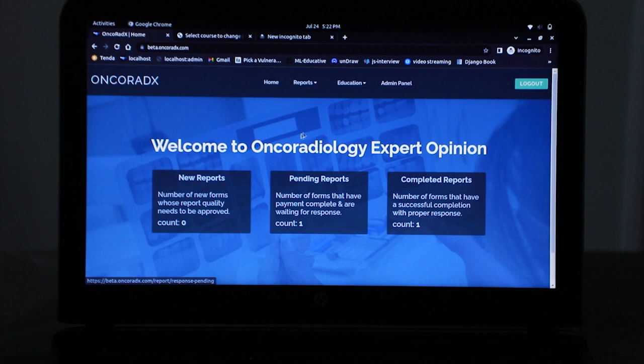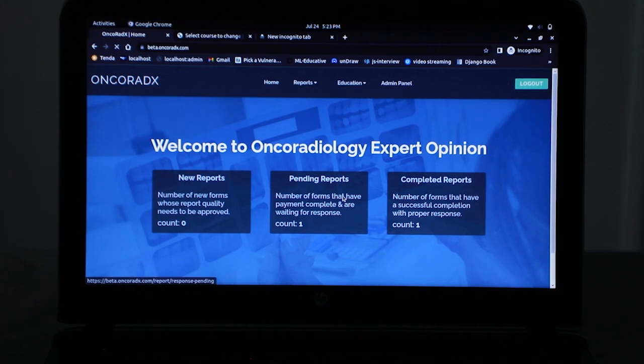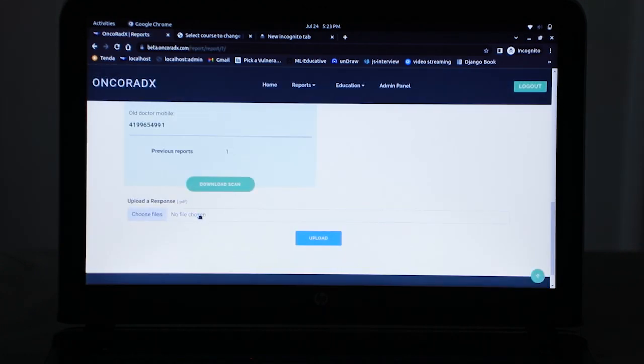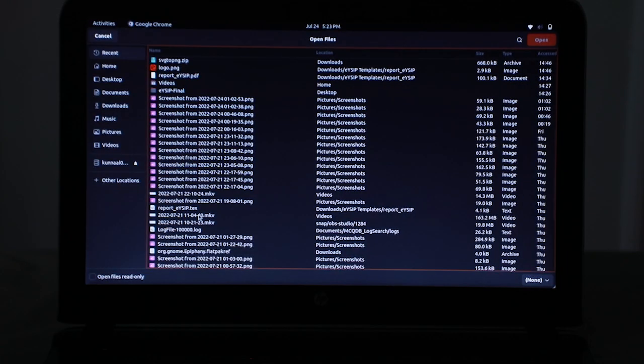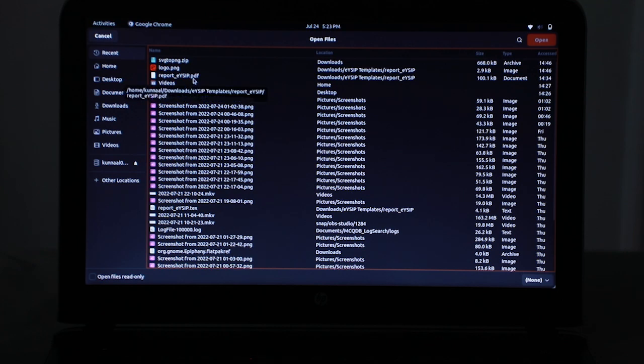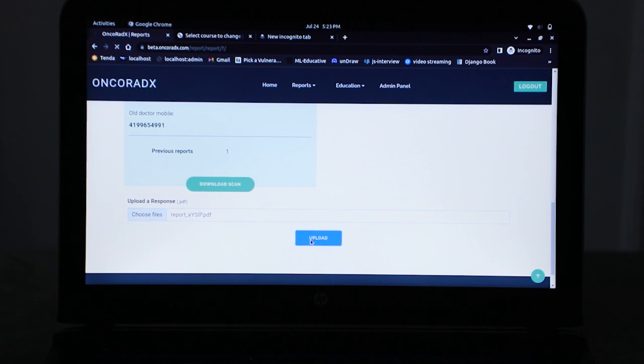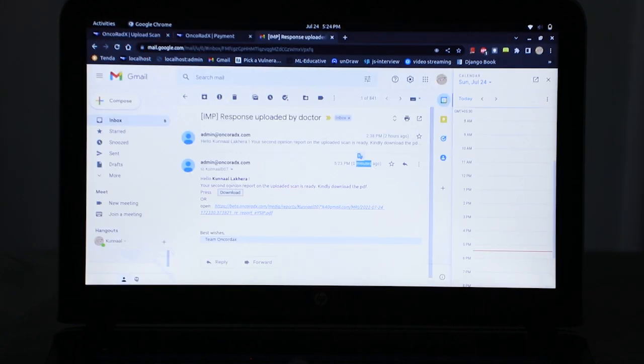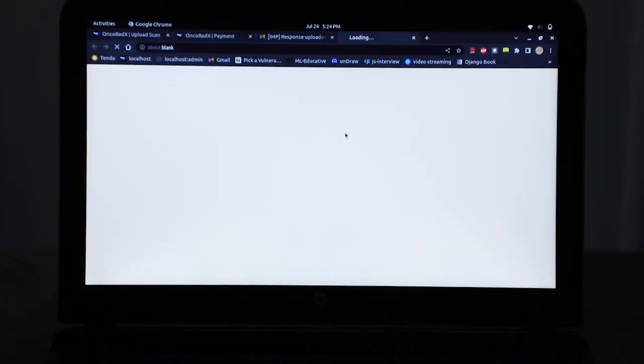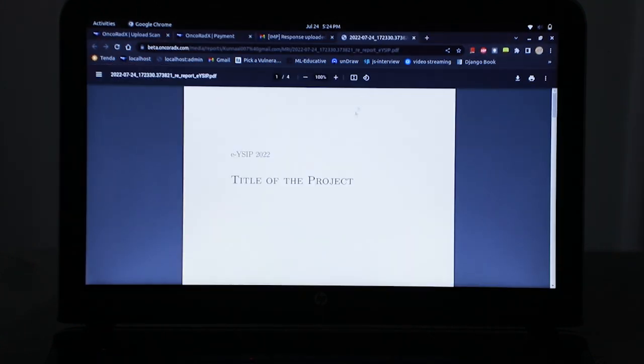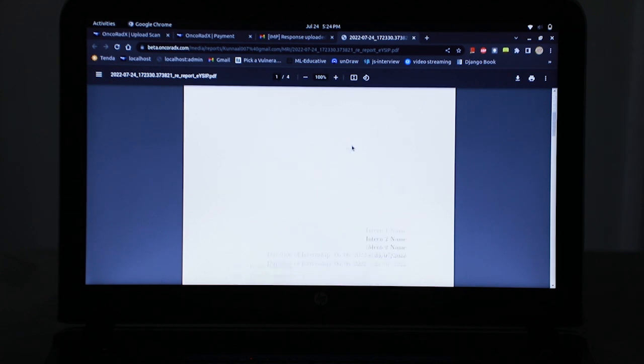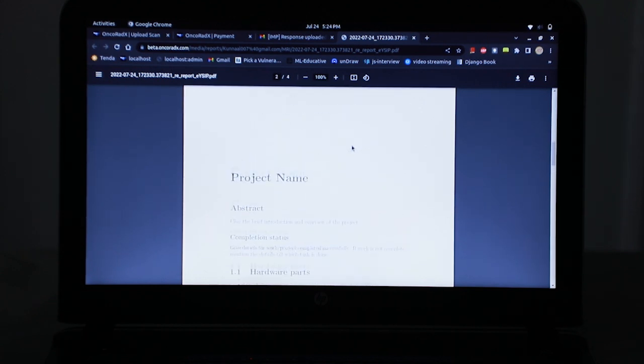This is the doctor dashboard. If you open any section, then he chooses to upload a response. For example, right now I will choose any PDF that I have. I choose this as the file and upload it. So if I just download this report, it will redirect me to the report the doctor uploaded from the other tab.